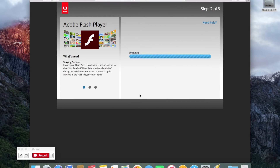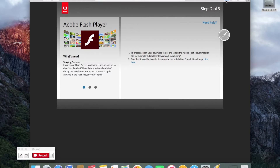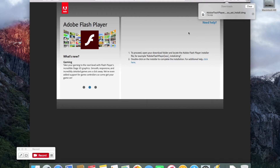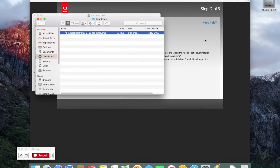You click on that and it downloads an installer. Just be careful — it downloads the installer, it doesn't actually update Flash yet. The first thing you have to do is download the installer. The installer is now done and as you can see, I've downloaded the Flash installer.